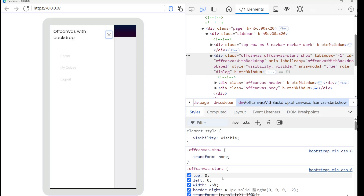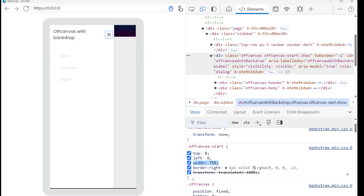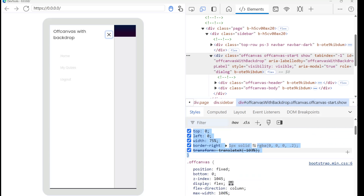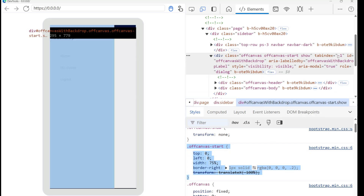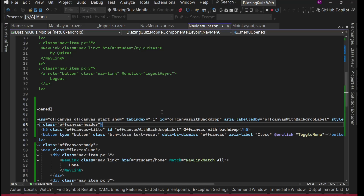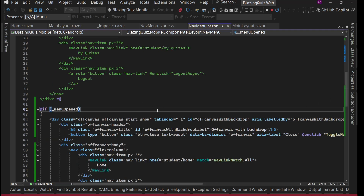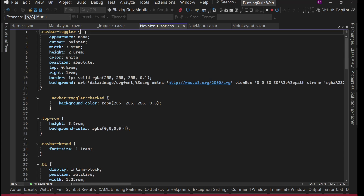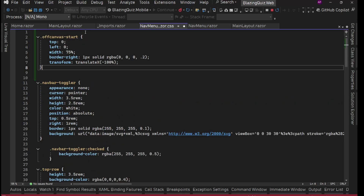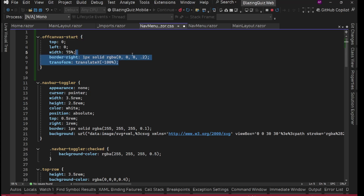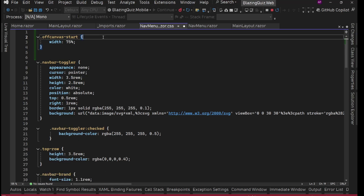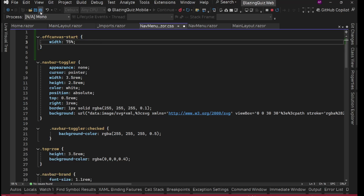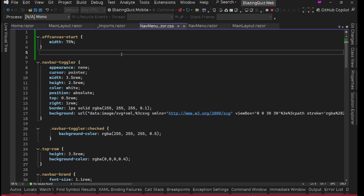Now we'll apply this CSS to our project. We copy the style and go to nav-menu.razor.css. At the very top we add .offcanvas-start with just width: 75% and nothing else. Save.